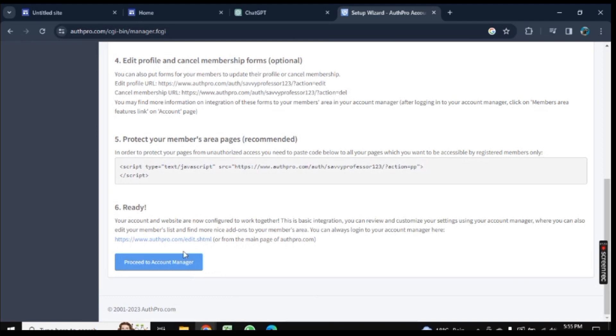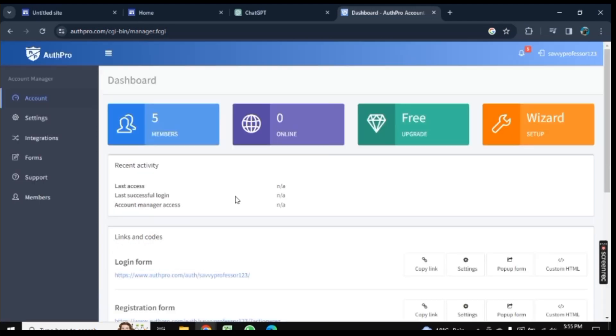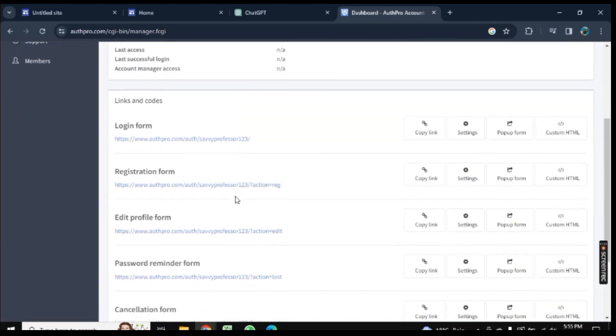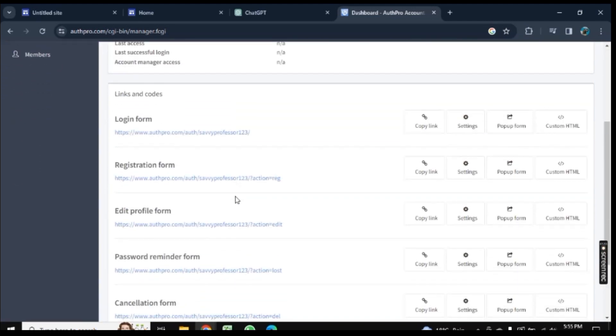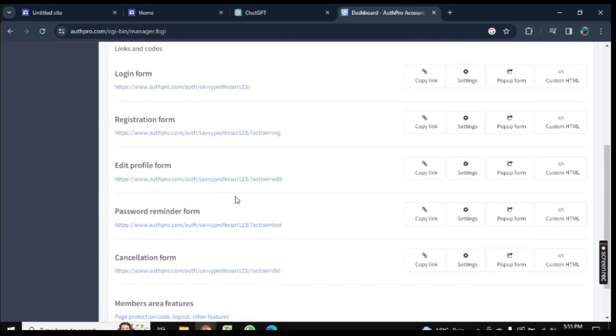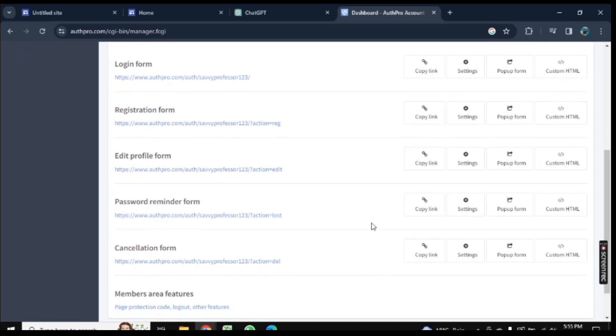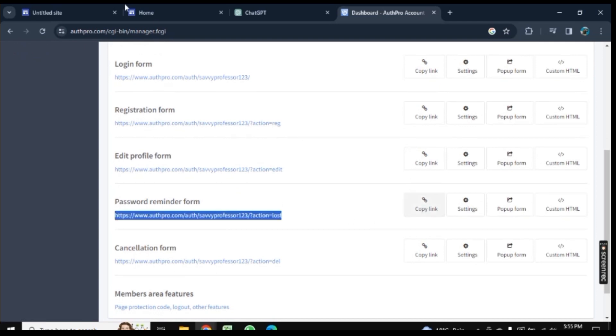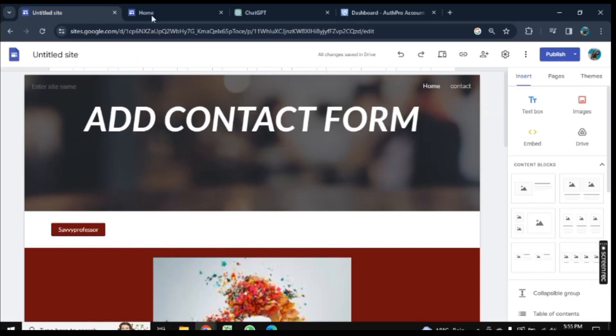Now we are on this page. Scroll down and click on Proceed to Account Manager. Here, scroll down and you will see Password Reminder Form. Here is the option Copy Link, so copy the link here. Now go back to Google Site and click on Embed.